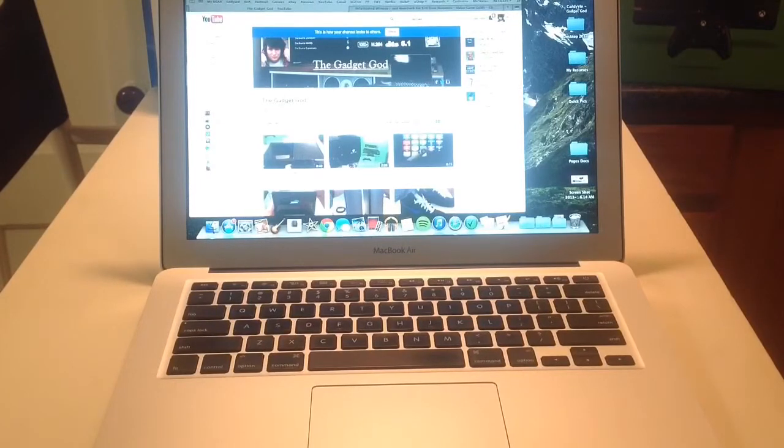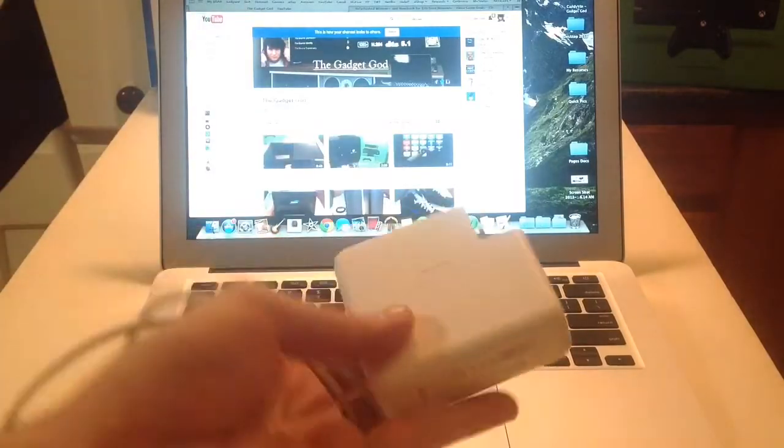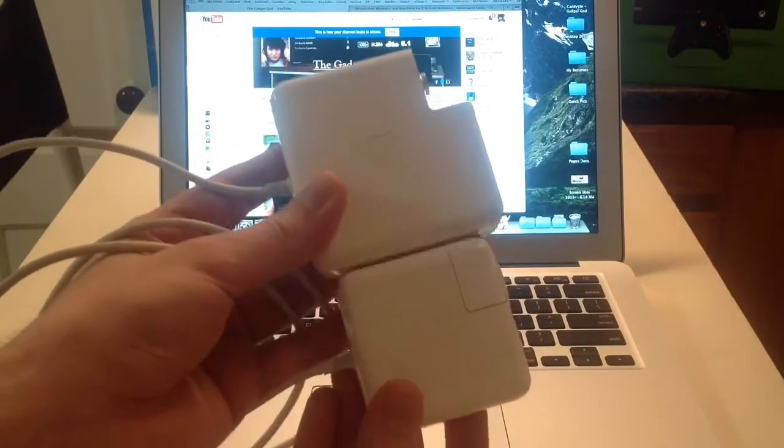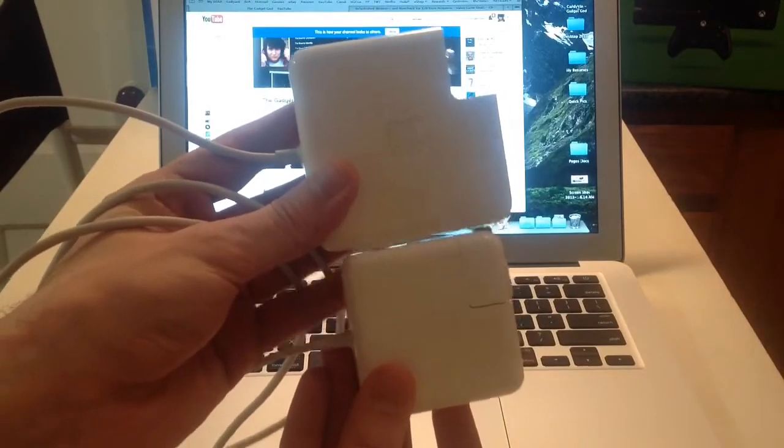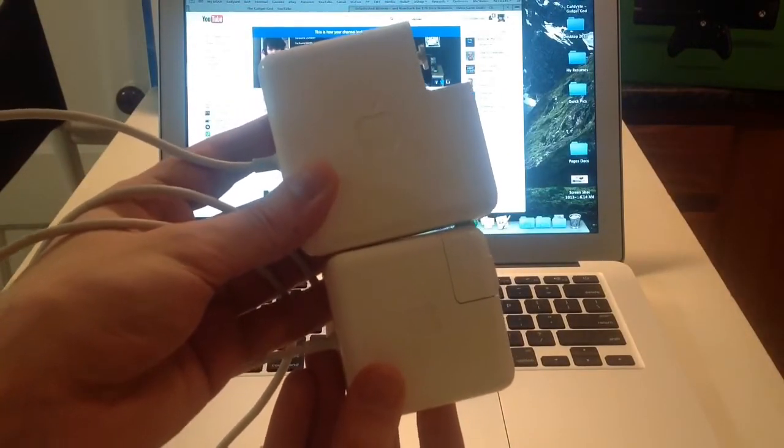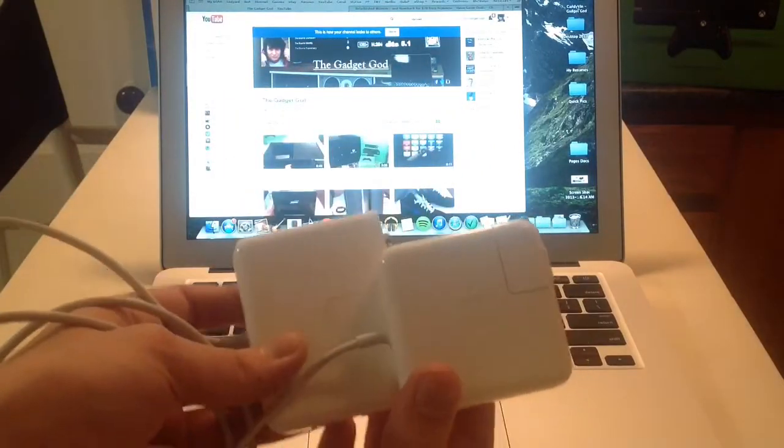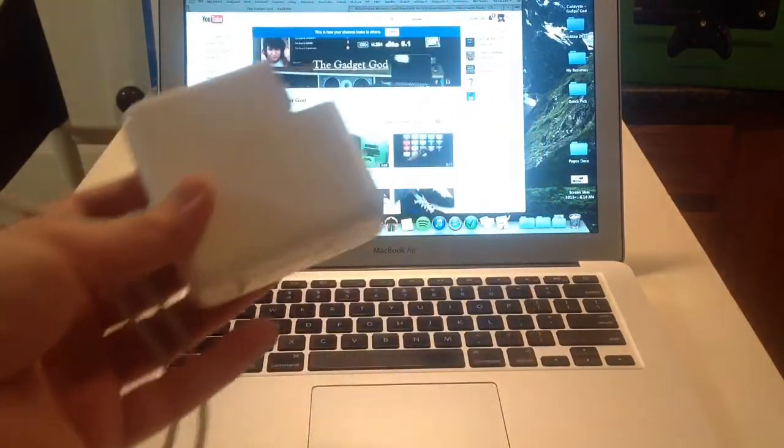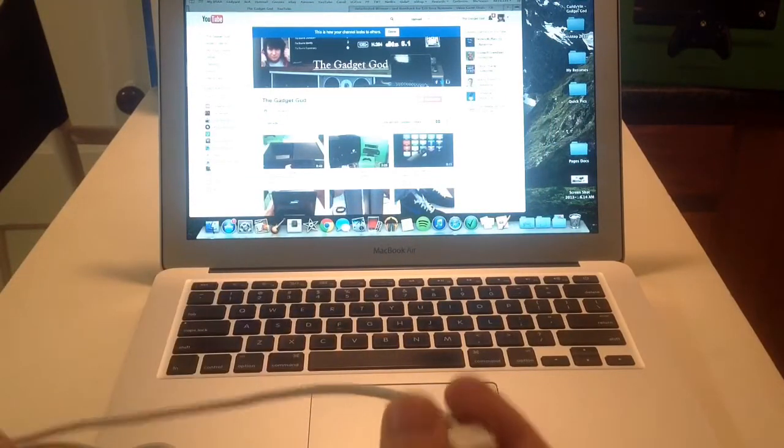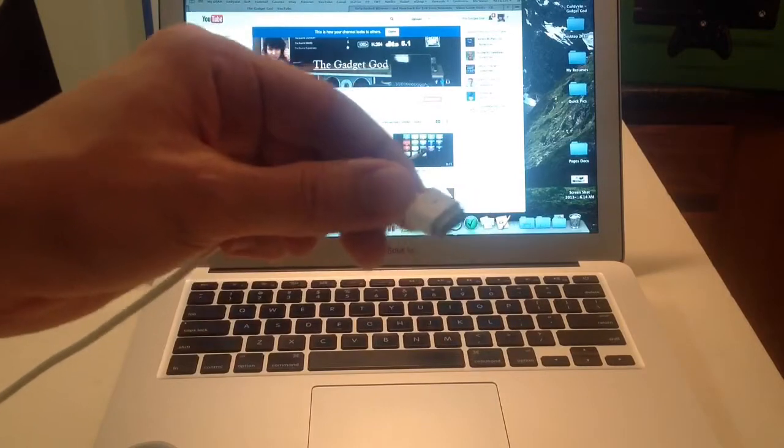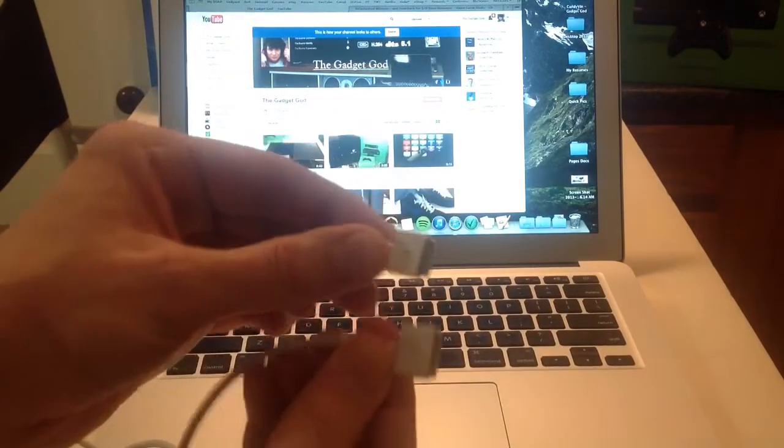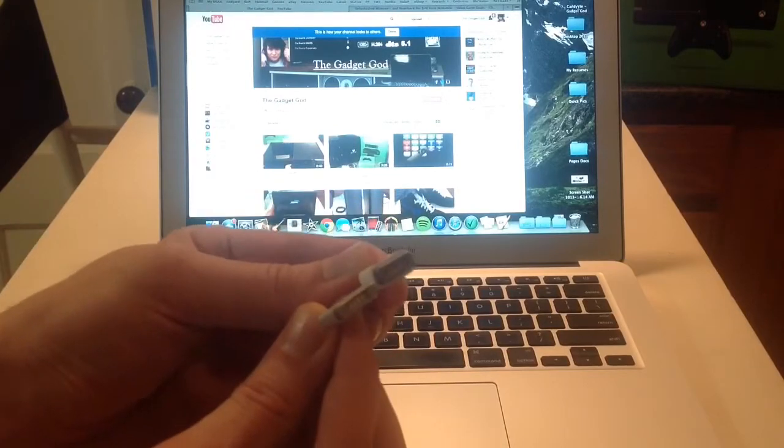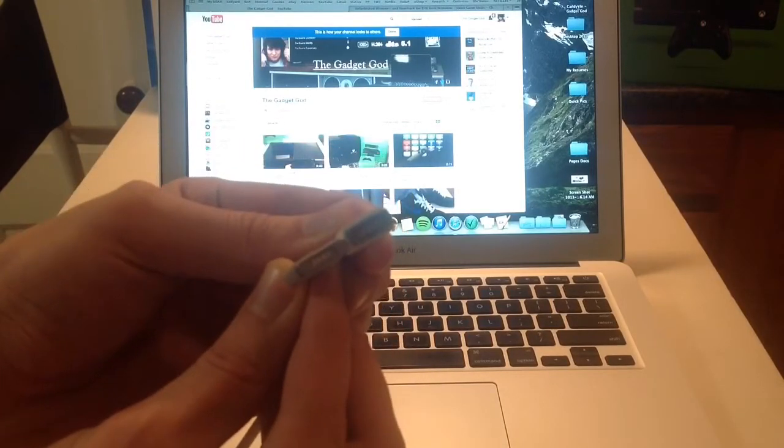But real quick, the differences in the chargers from last year's model. Here is last year's model. Actually, this is the MacBook Pro charger. So you can see there's a big size difference. MacBook Air charger. Either one can charge either laptop. But the MacBook Airs come with smaller power blocks. So there's that.